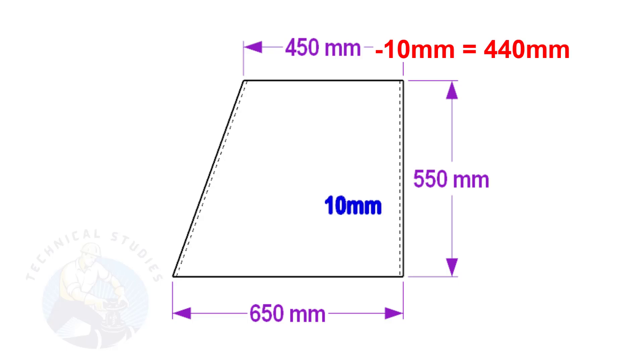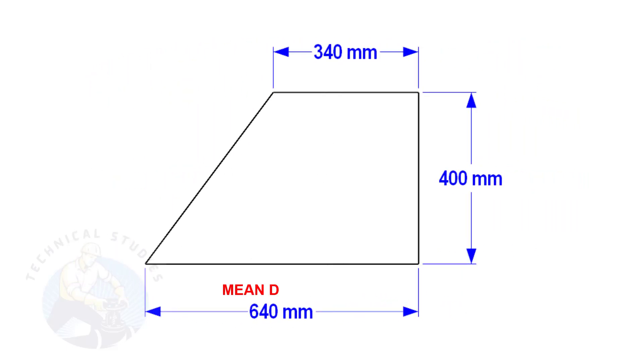Similarly, deduct 10 mm from 450 to get the mean diameter of the top side. In this layout, the bottom and top mean diameters are 640 mm and 340 mm respectively, and the height is 400 mm.